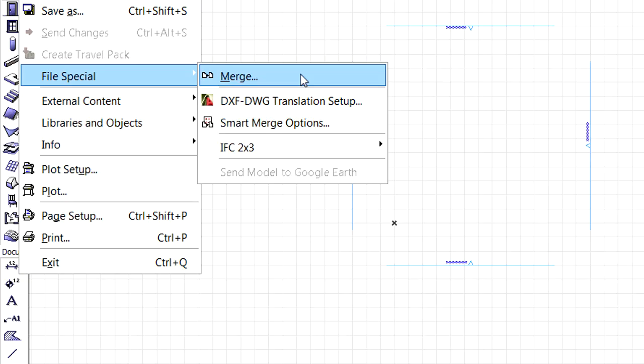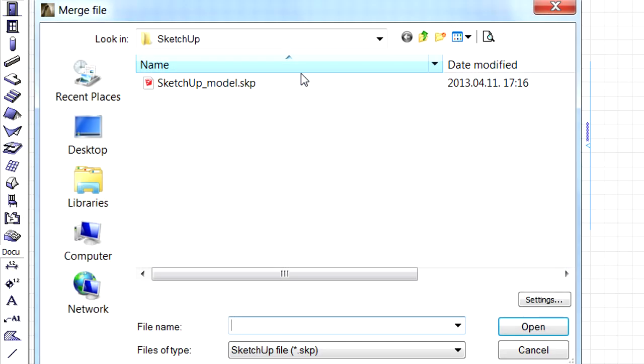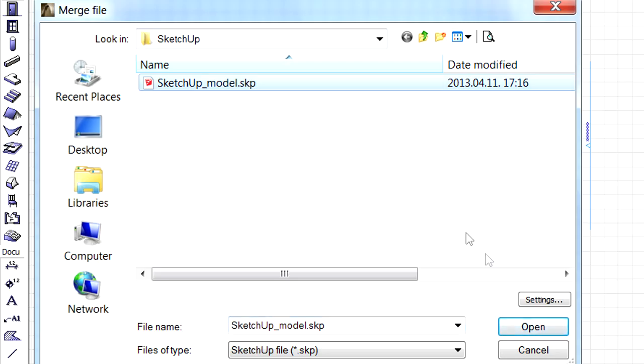First we will activate the File, File Special, Merge Menu command to open the corresponding dialog. Let's click the Settings button here to specify additional import options for the SketchUp file.